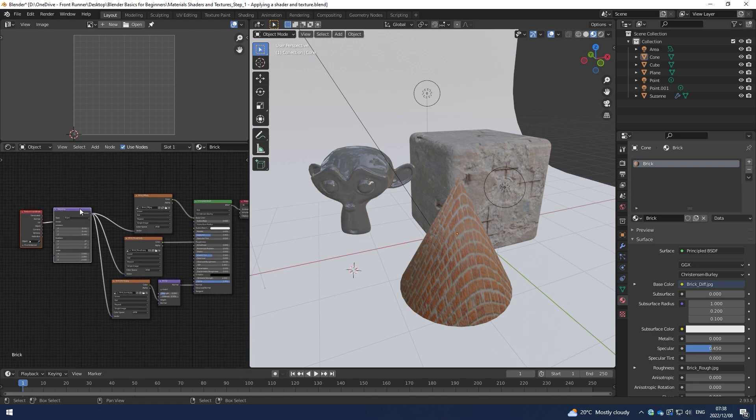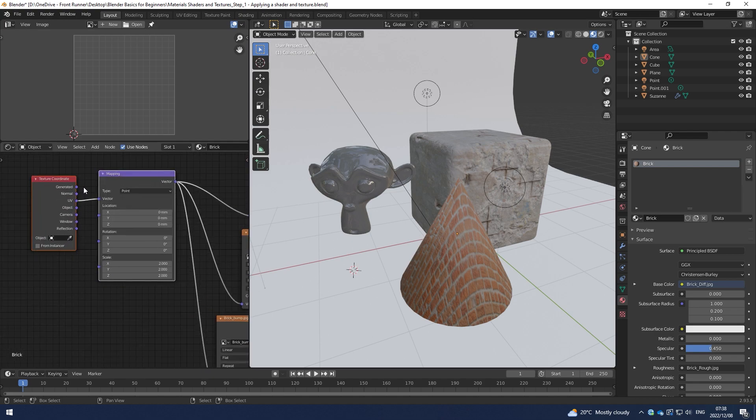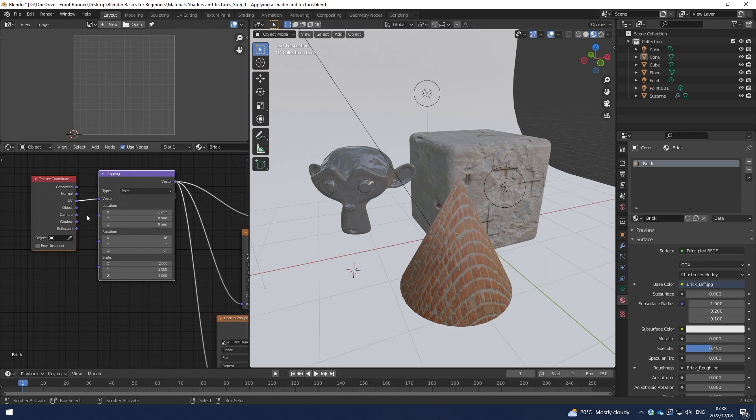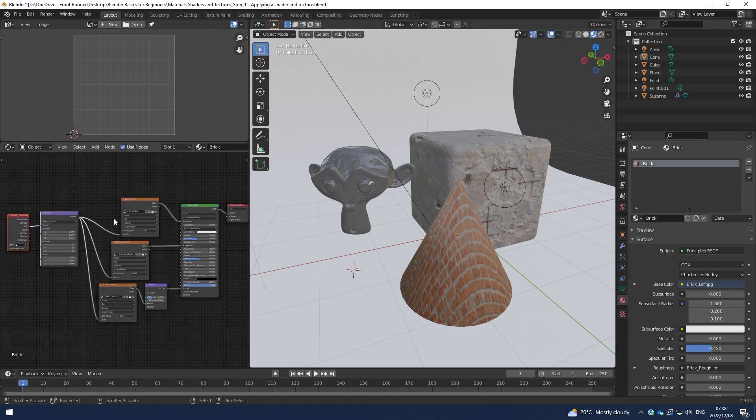That's a very quick way of adjusting your textures or more specifically scaling it. Just to talk through these other nodes, there's obviously other ways that you can use this Texture Coordinate and tie it to other objects and cameras in other ways. But we'll go through that in another video.